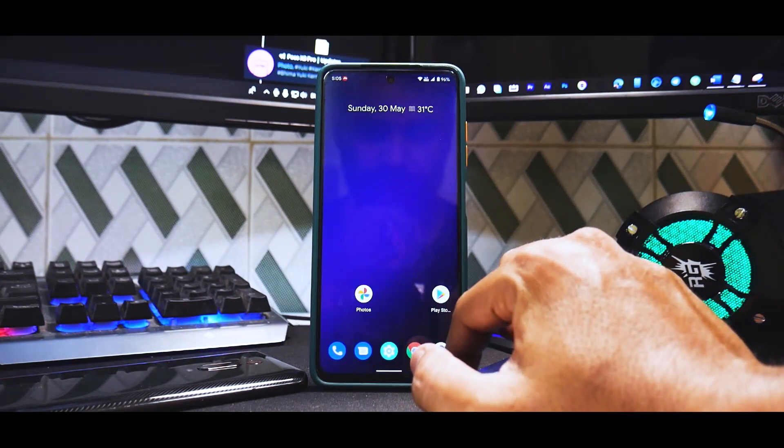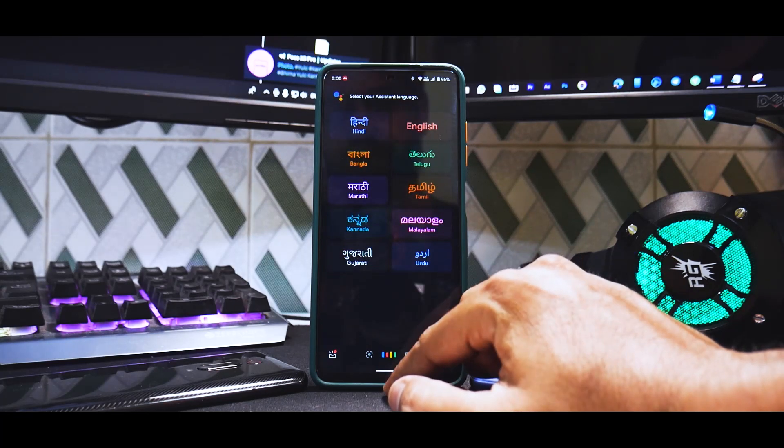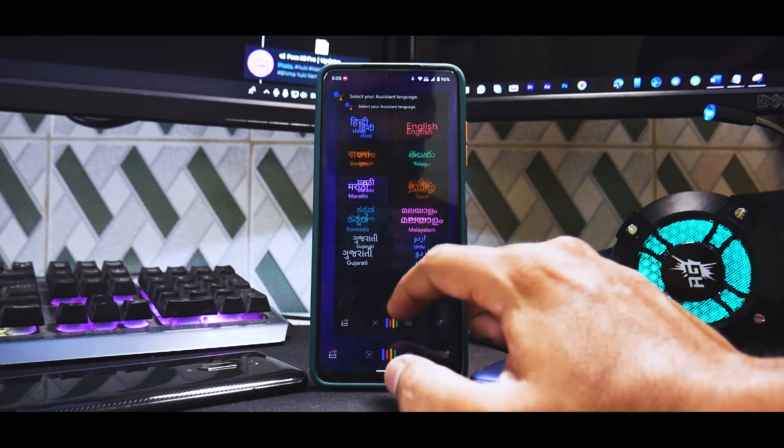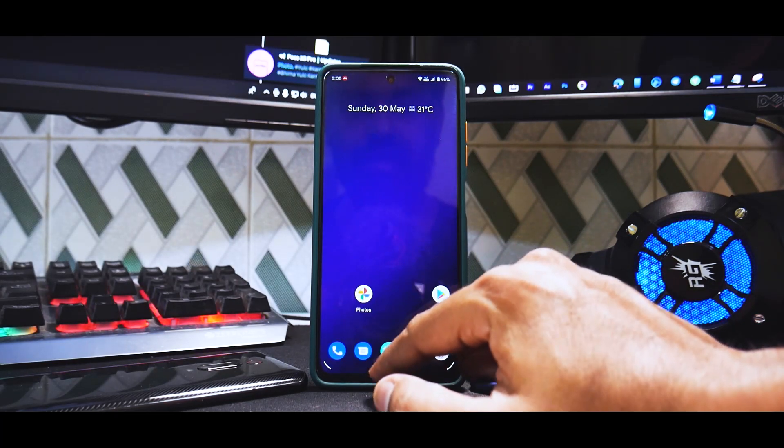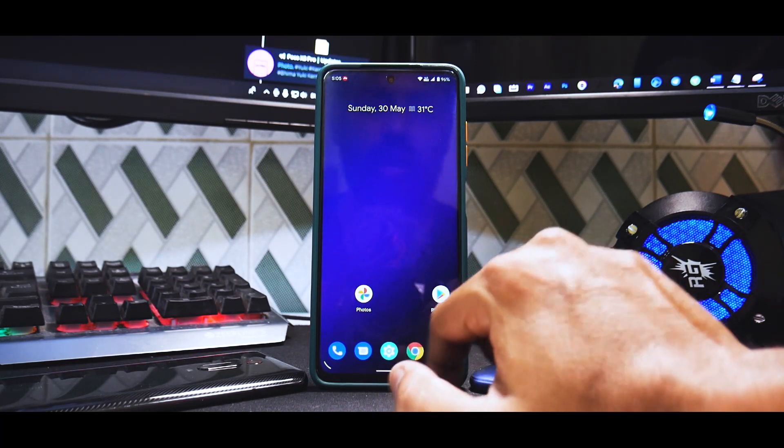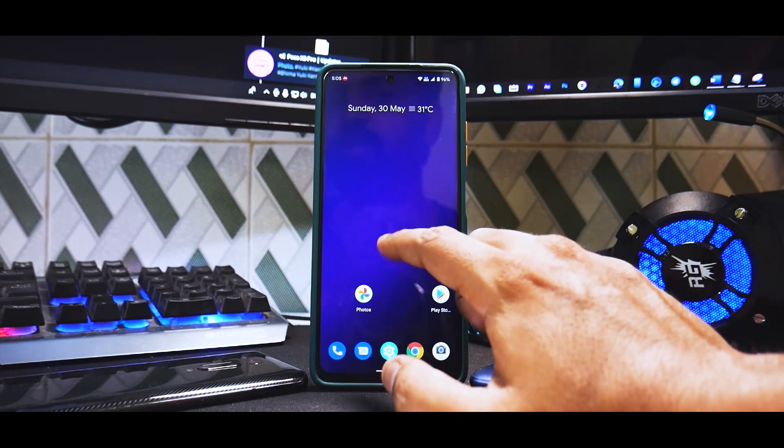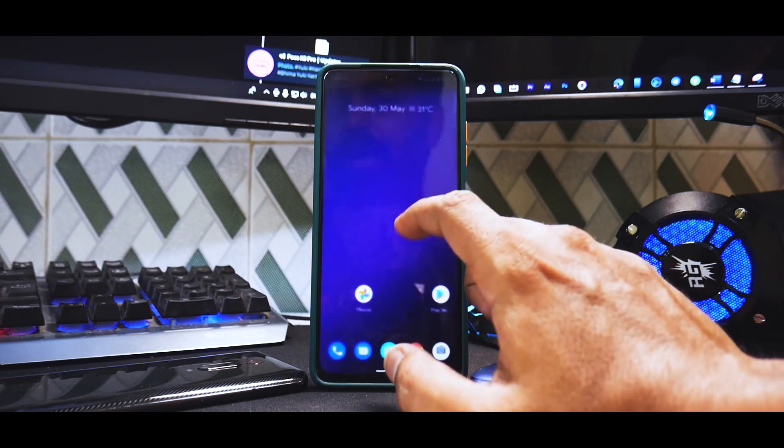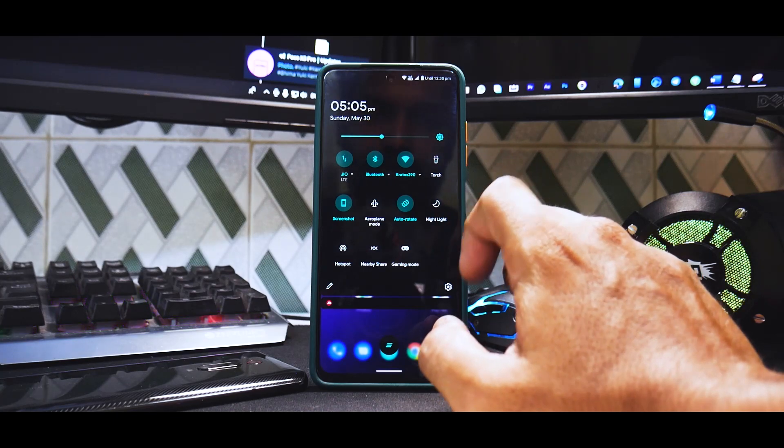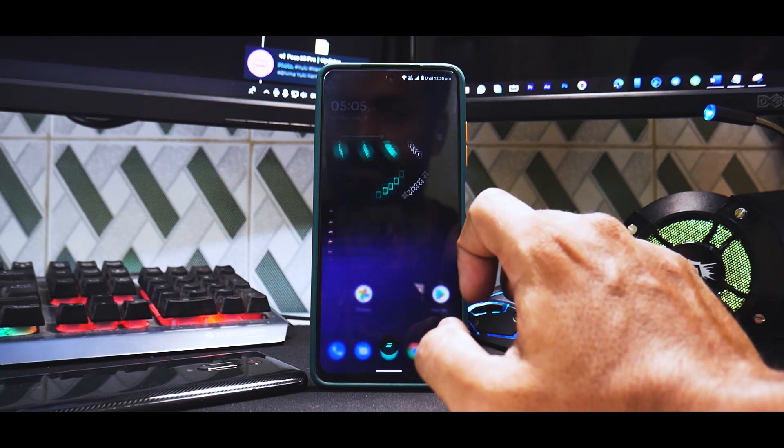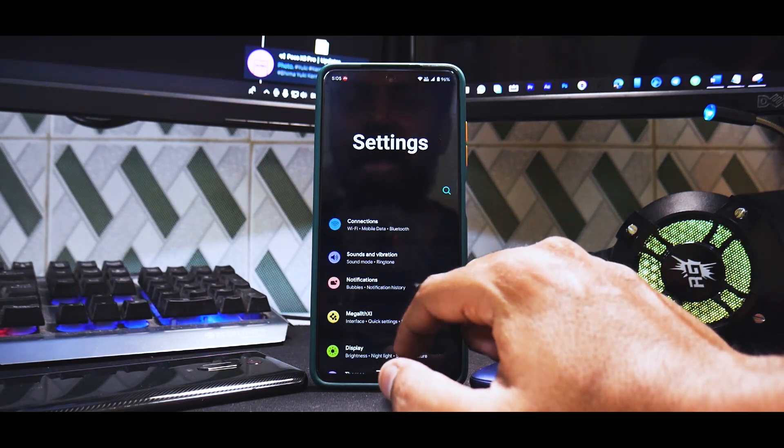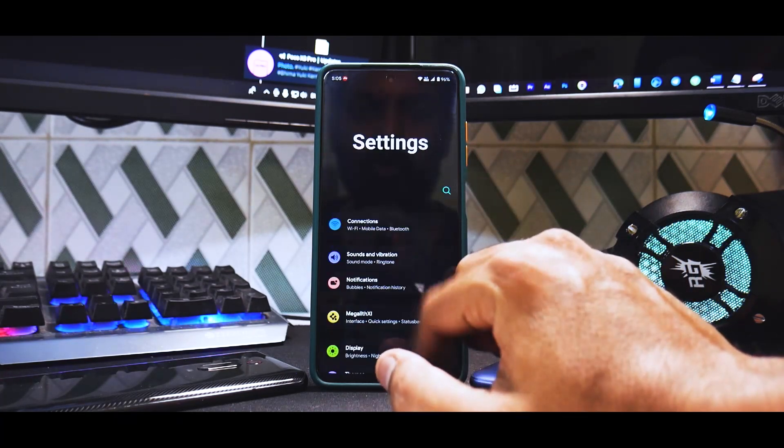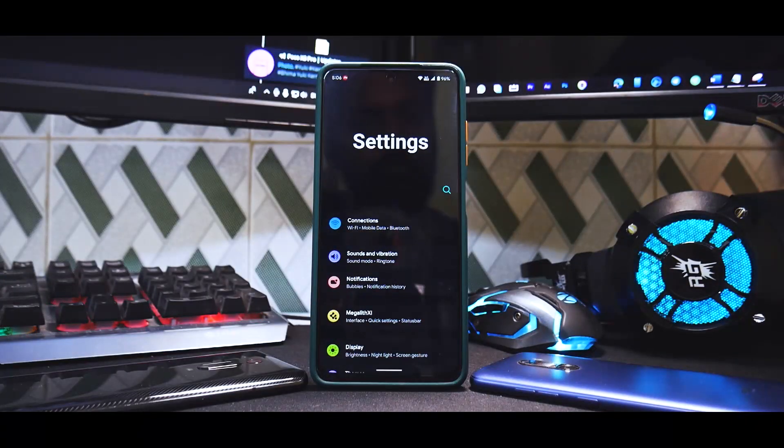If you swipe from the top to bottom you have the notification tiles and a shortcut to go to settings. The settings menu looks colorful. In Ancient ROM we have a very well laid out settings menu and it's running pretty smooth, pretty slick, even the icon animations.